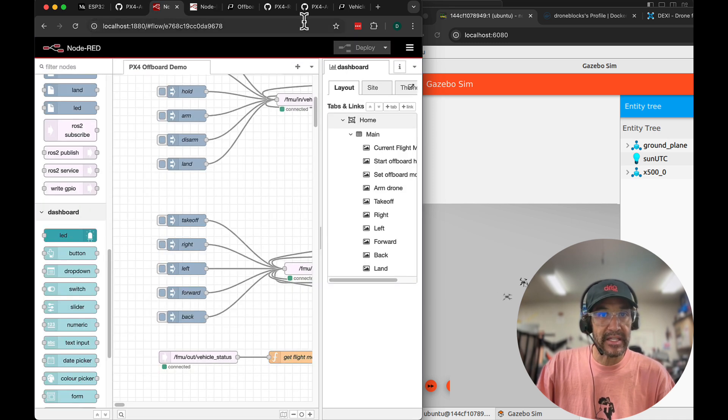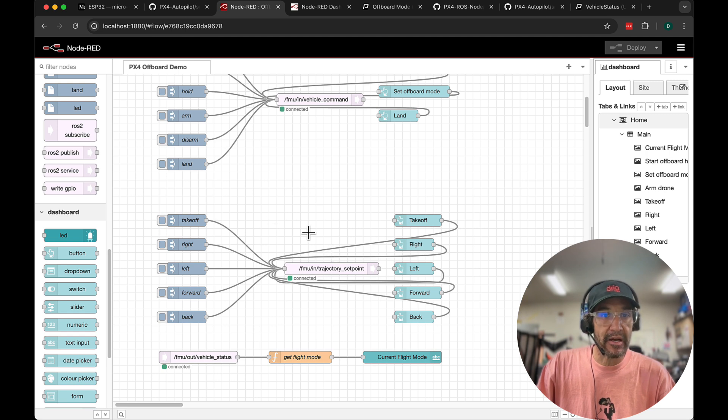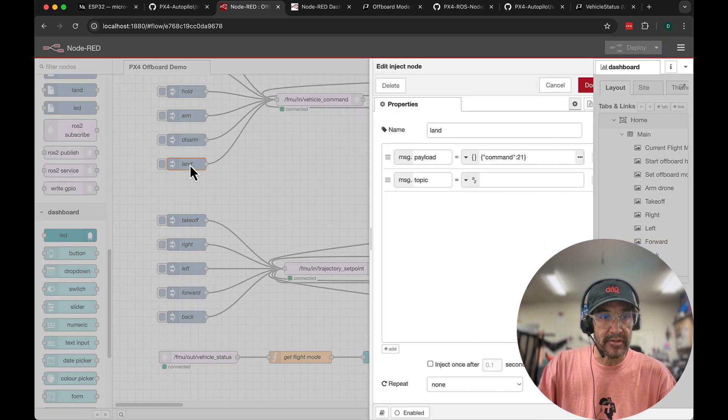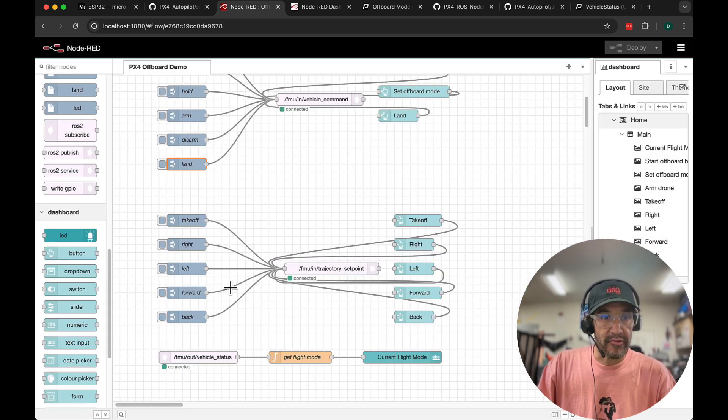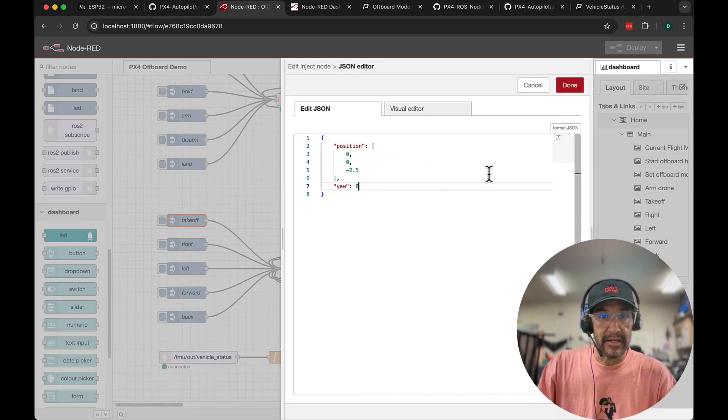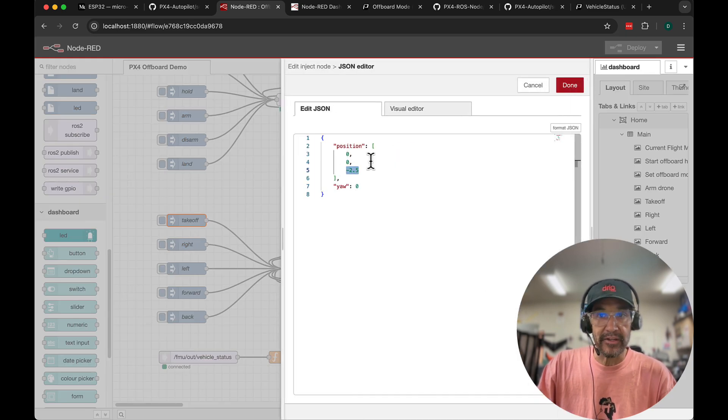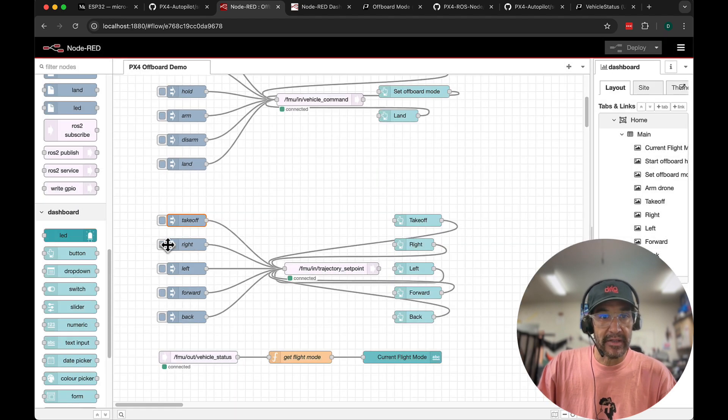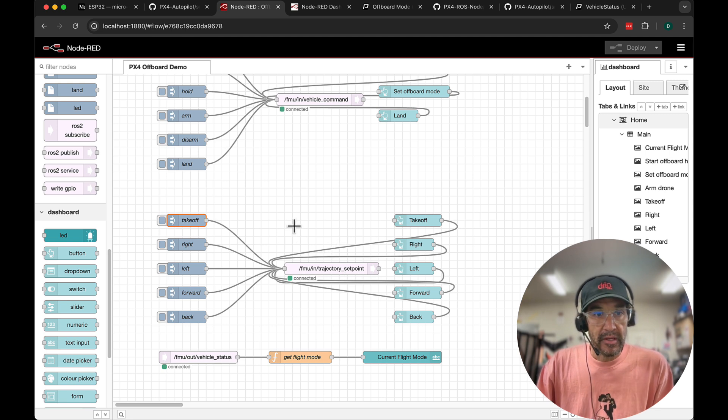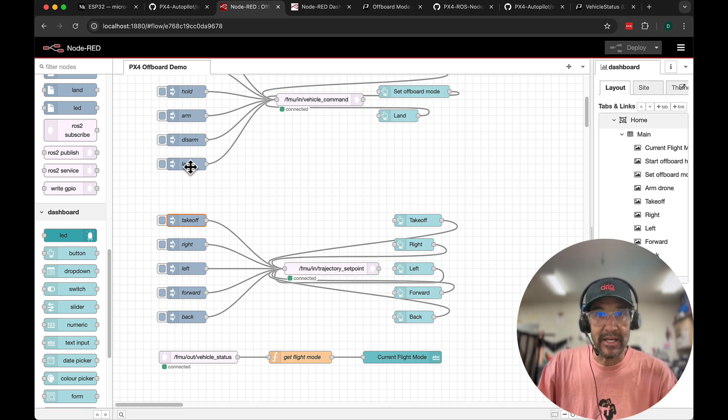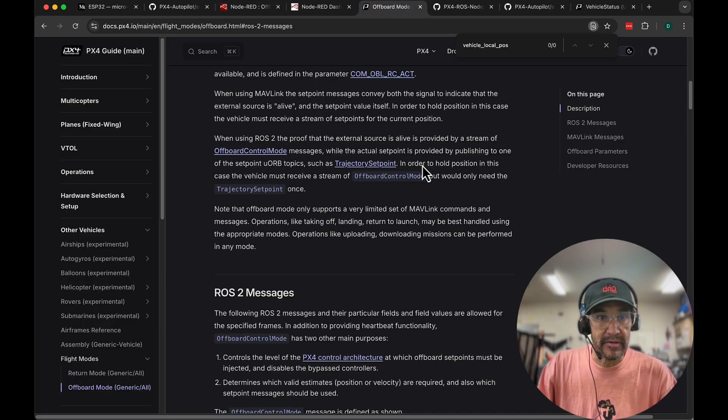We'll go forward, back, and then finally we'll land. So all of this happened by using the trajectory setpoint other than the land. The land, it's somewhat recommended based on the PX4 documentation to issue a discrete land command versus trying to let's say go in here and modify the message to have a value of zero.